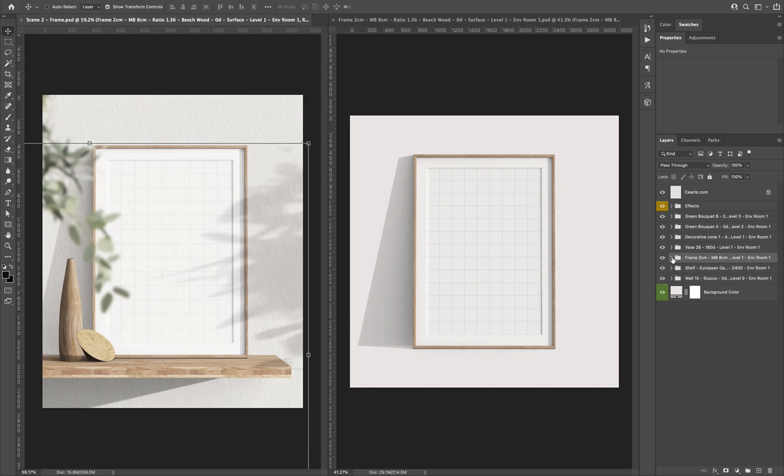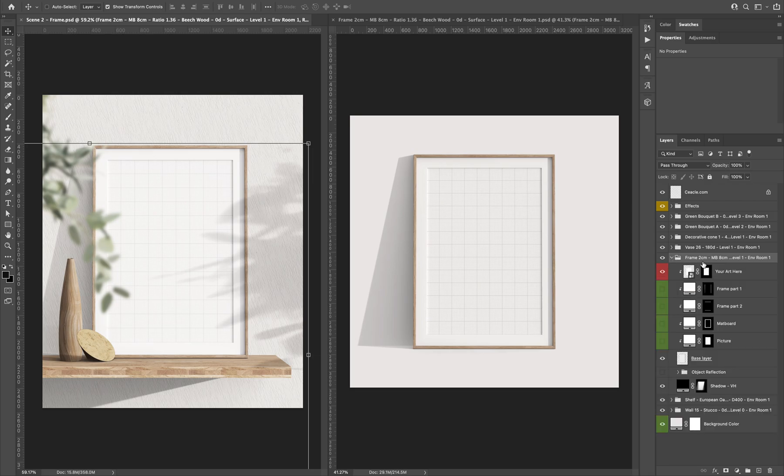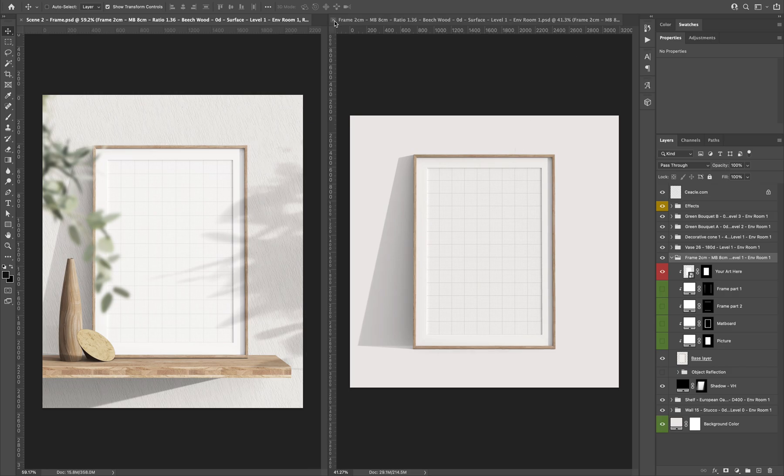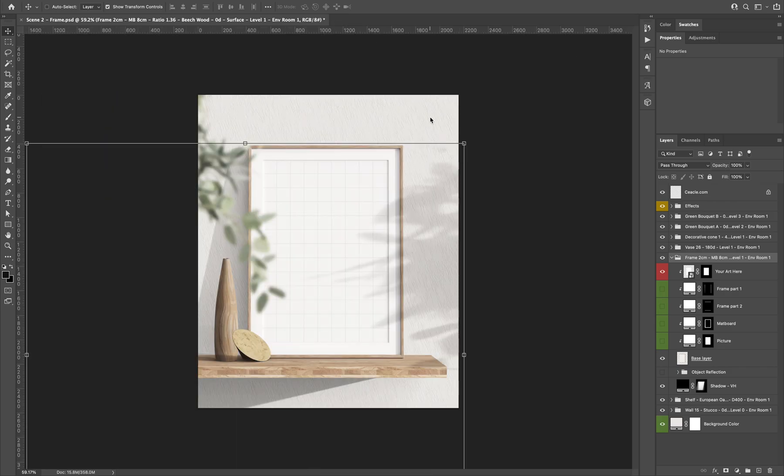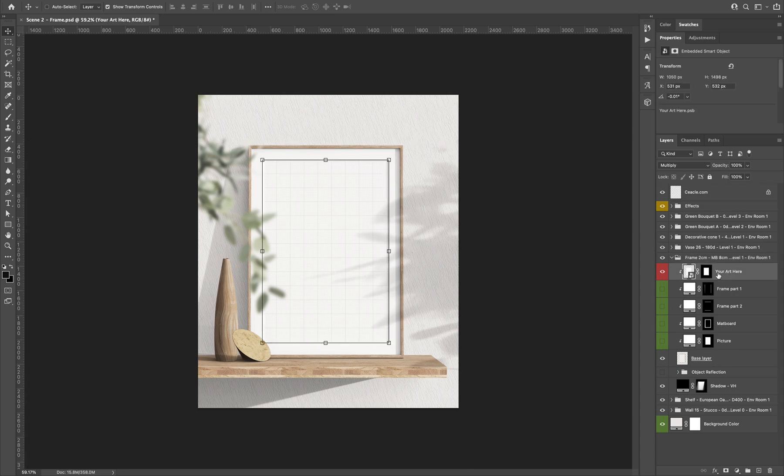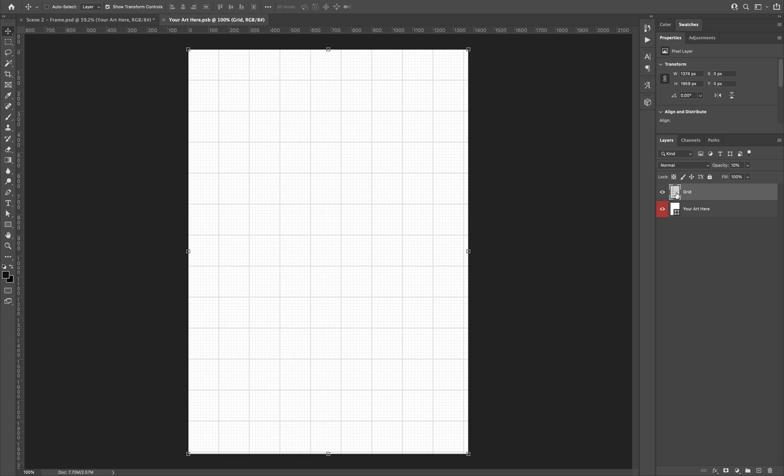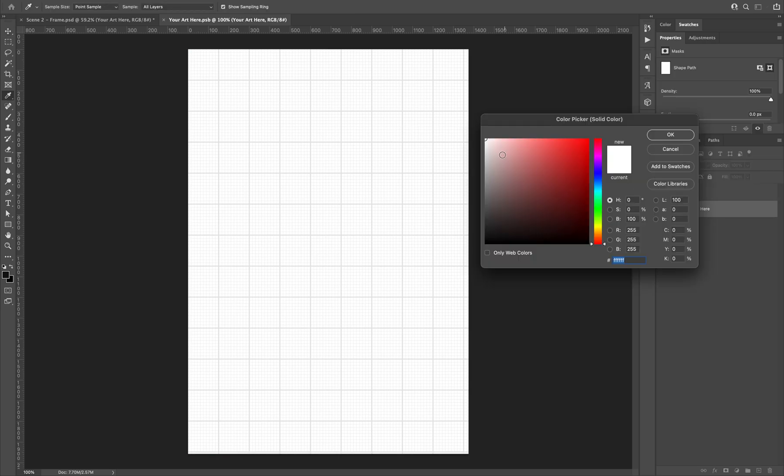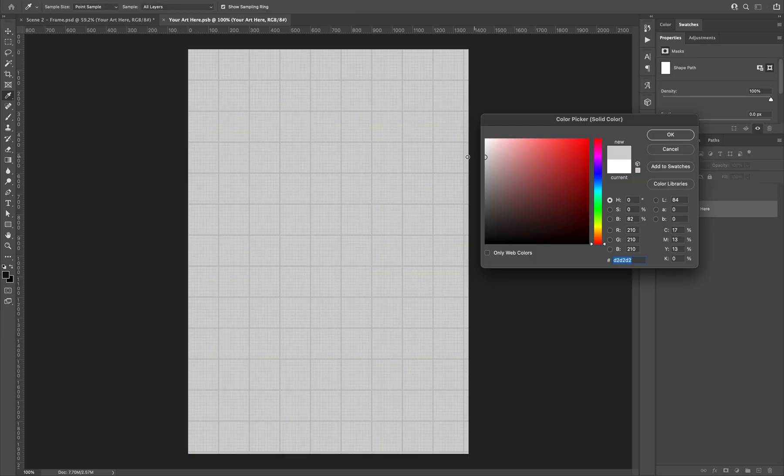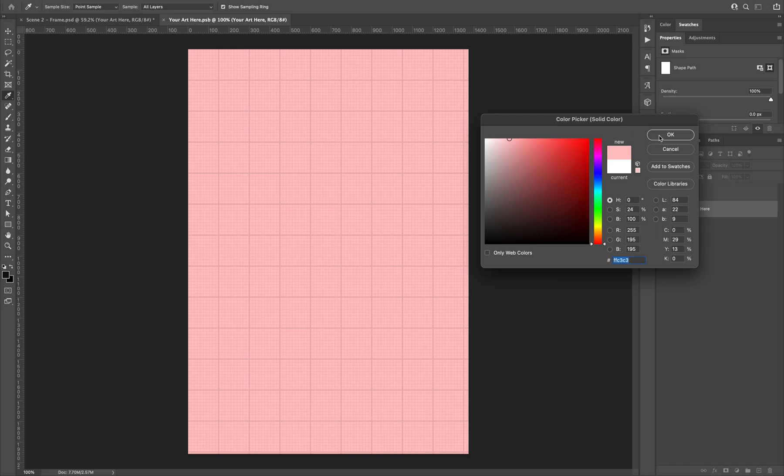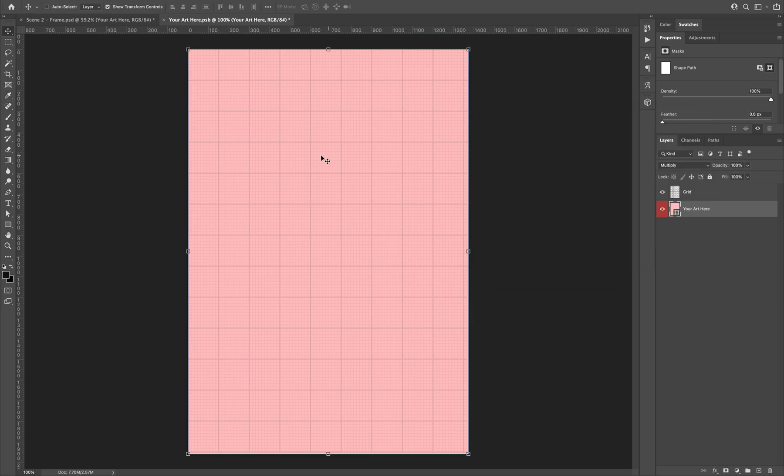And now the frame is structured like this. We can also close this. Alright, so we have first the smart object. This is where you will add your art content.